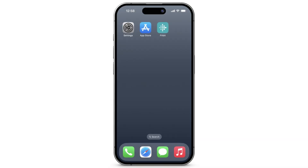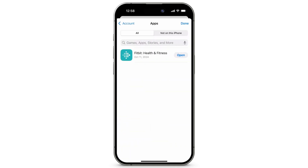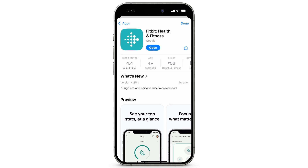To update your Fitbit app, open the App Store. At the top right, tap your profile icon. Tap Apps, then select the Fitbit app. If an update is available, tap Update.